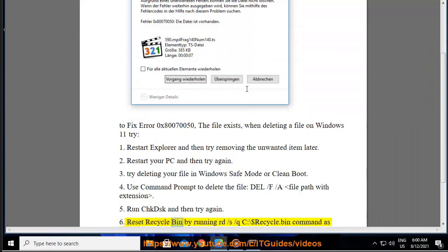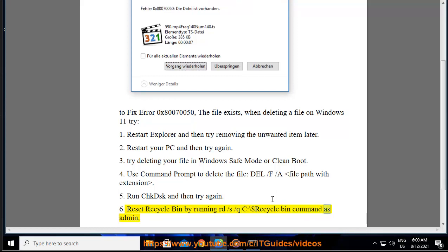6. Reset Recycle Bin by running rd /s /q c:\$Recycle.bin command as admin.